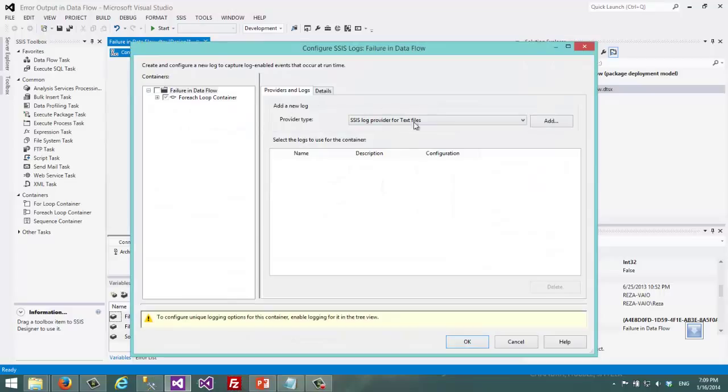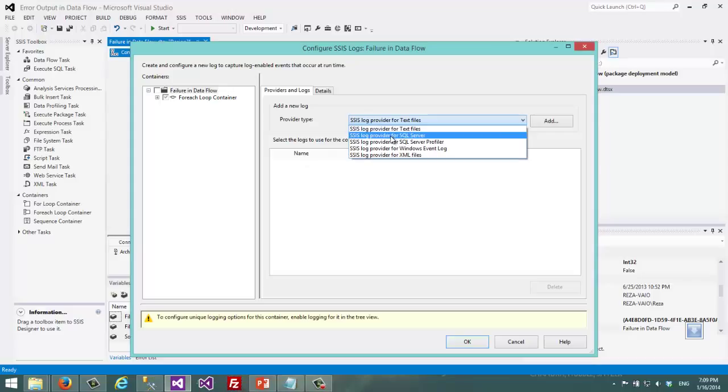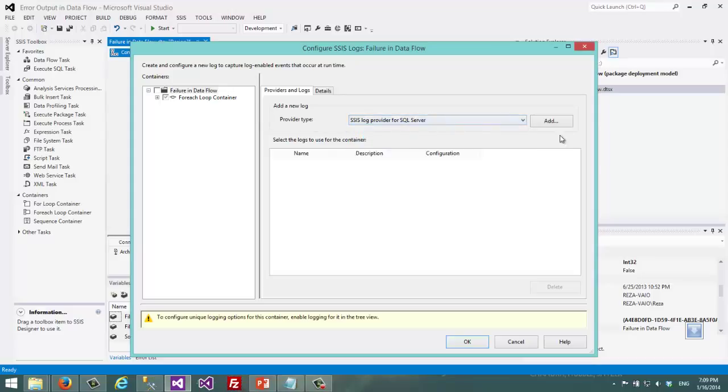So I go back to the SSIS logging. I choose SSIS log provider for SQL Server and I add here.